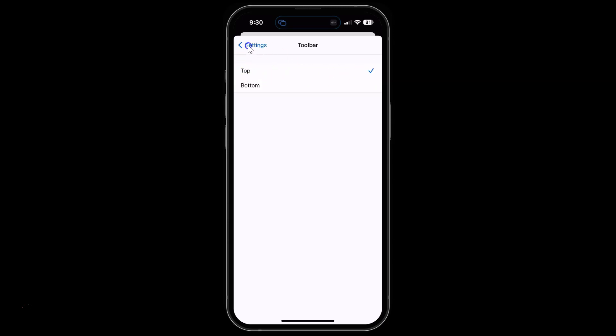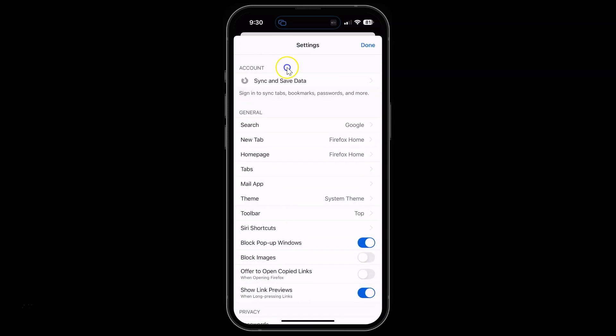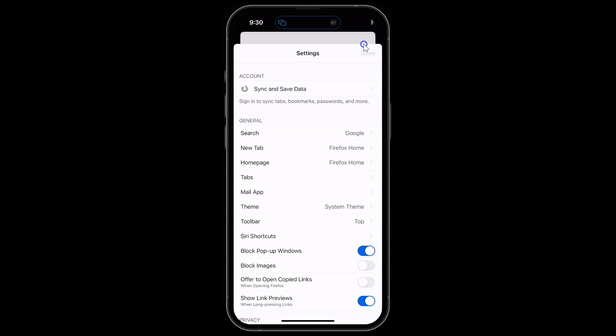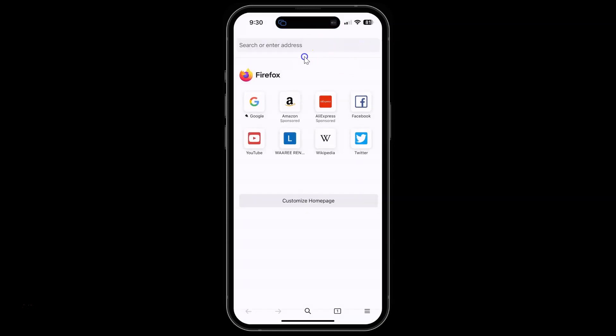After that, just go back and then tap on this done link at the top right. You can see guys, we now have the search bar at the top. It's now done.